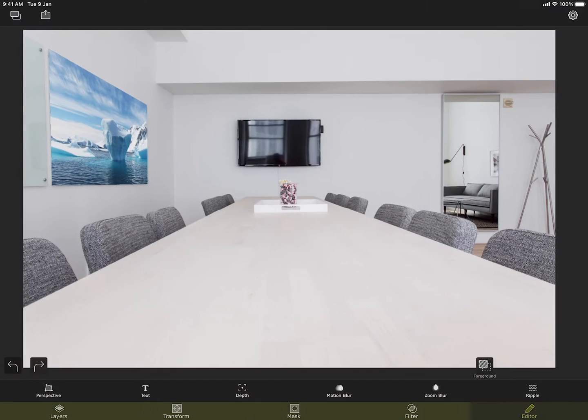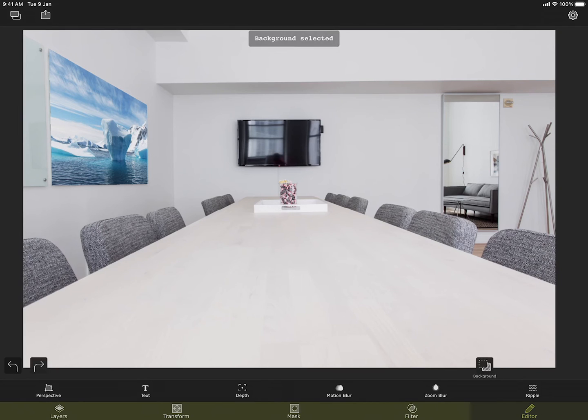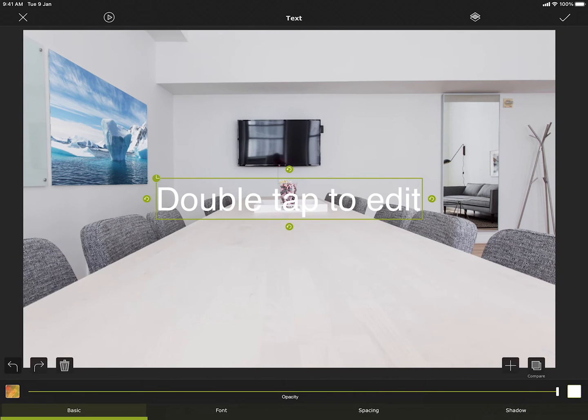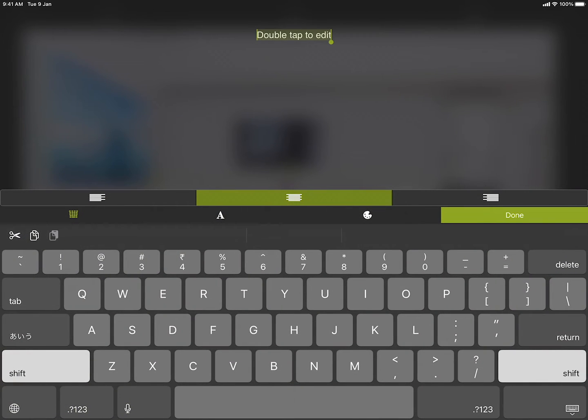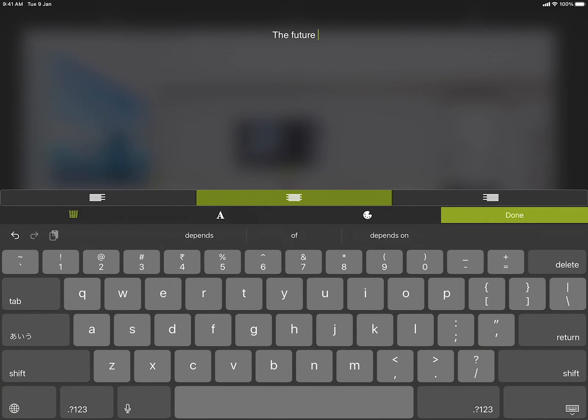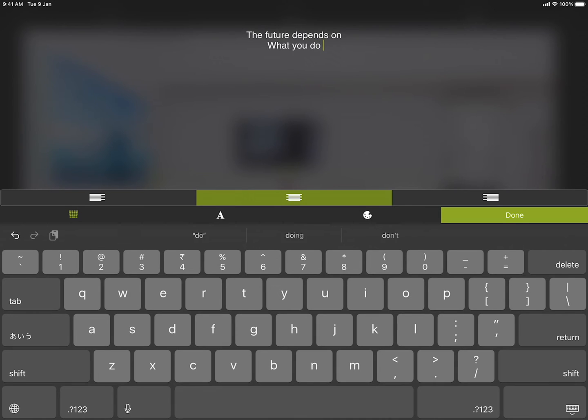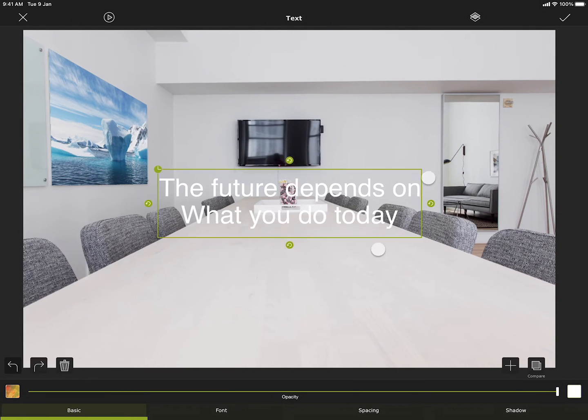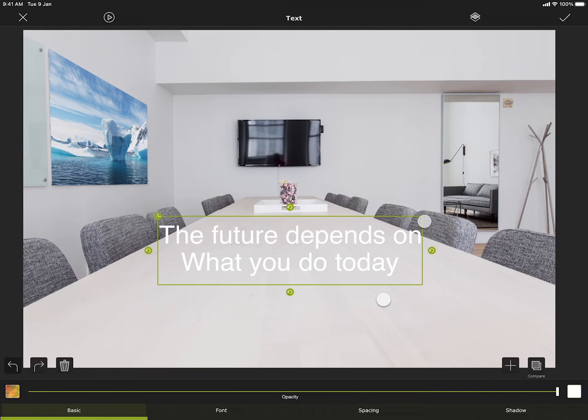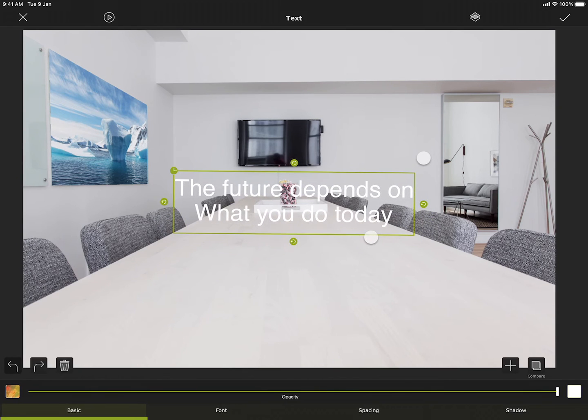Now let me move on to the next tool, which is text. Text tool allows you to add a text into the foreground or the background image. I am choosing the background image and now opening the text tool. Double tap on the text to edit it. I can move around the text like this. On the bottom you can see that there are a couple of setting categories.